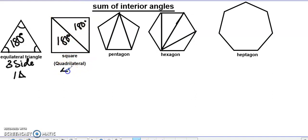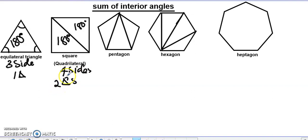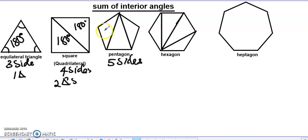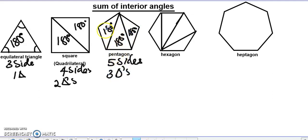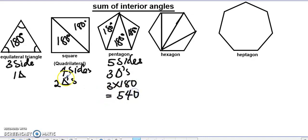So for a quadrilateral, it has two triangles, giving us 2 times 180, which is 360. That is how we get that the sum of the interior angles of a quadrilateral is 360 degrees. Now for a pentagon: how many angles do we have? It has three angles — this is one angle, this is another angle, and this is another angle. So the sum of the interior angles of a pentagon is 3 times 180, which equals 540 degrees.